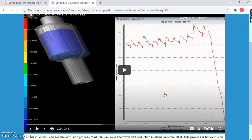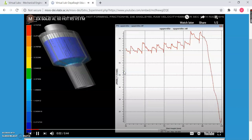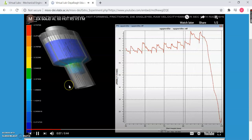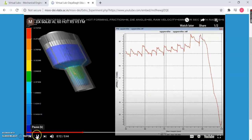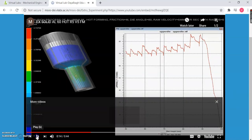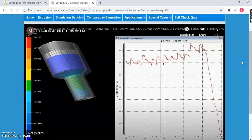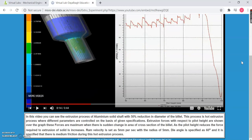As soon as you click the Submit button, according to your parameters, there is a visualization waiting for you. In this video, you can see the extrusion process of the Aluminium solid shaft with 50% reduction in the diameter of the billet. This process is a hot extrusion process where different parameters are controlled on the basis of given specifications. Whatever parameters you have entered, there is a corresponding video — as a user, you can simply visualize what is happening. For theoretical text, you can refer to just below the video.